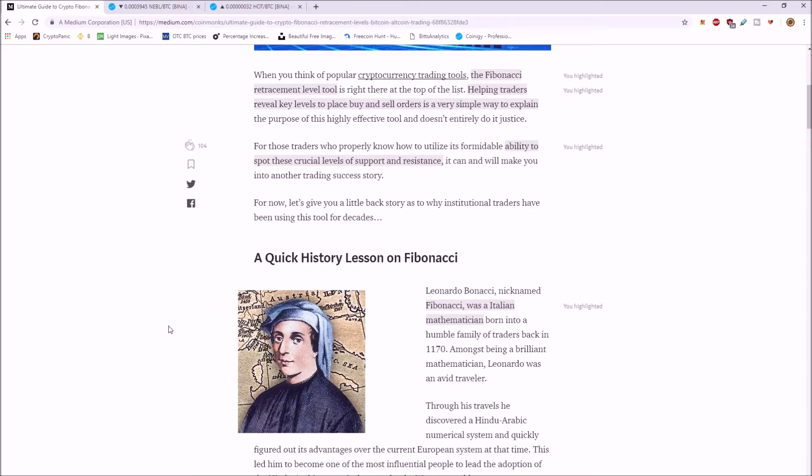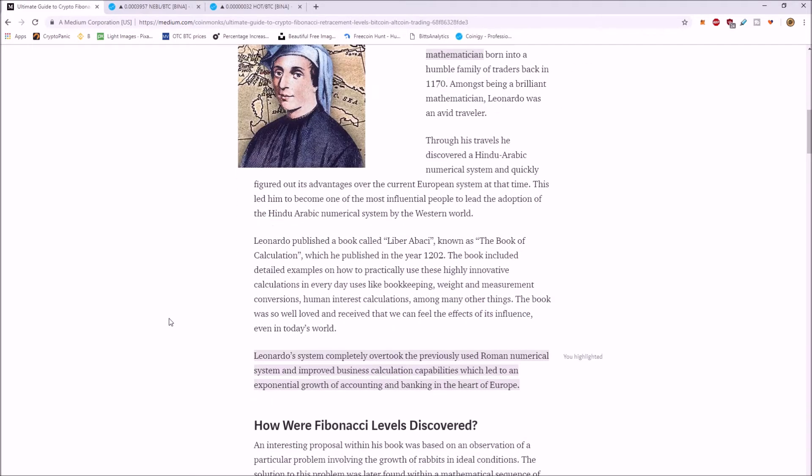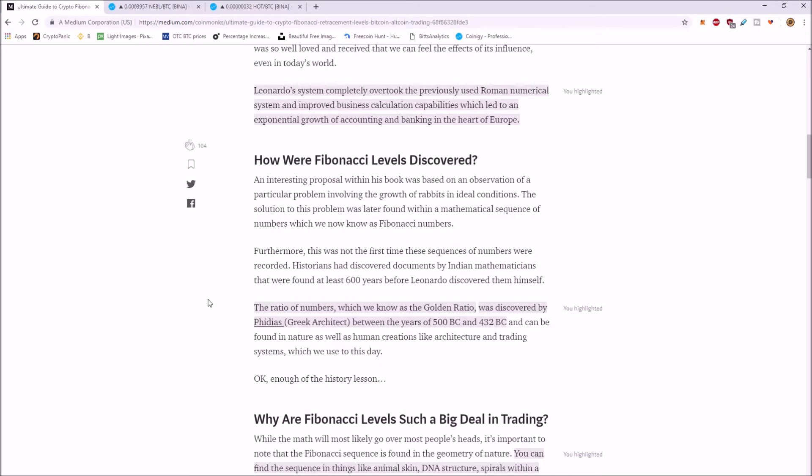So Fibonacci was an Italian mathematician. His system completely overtook the previously used Roman numeral system and improved business calculation capabilities, which led to an exponential growth of accounting and banking in the heart of Europe.